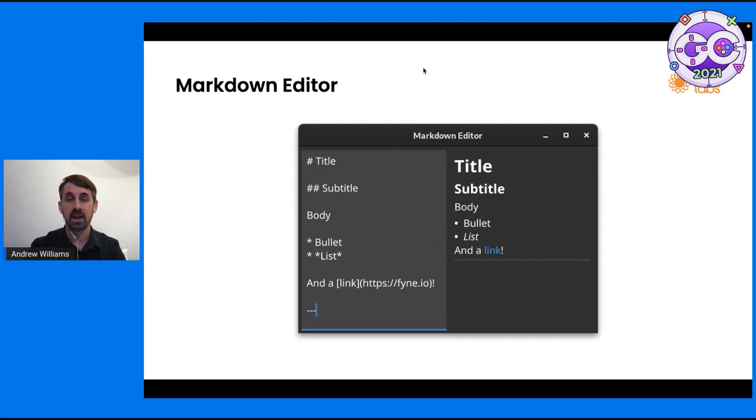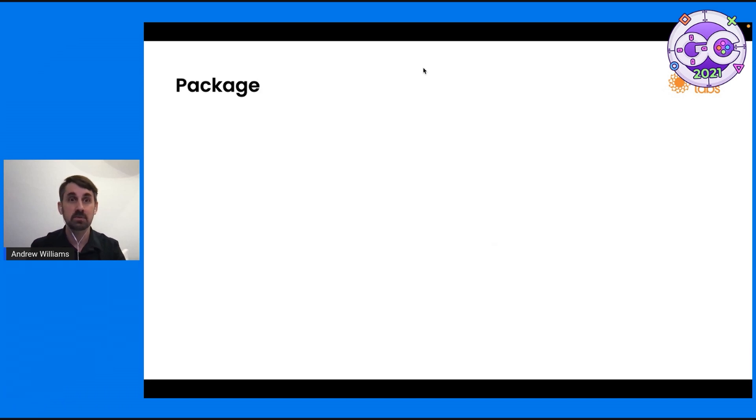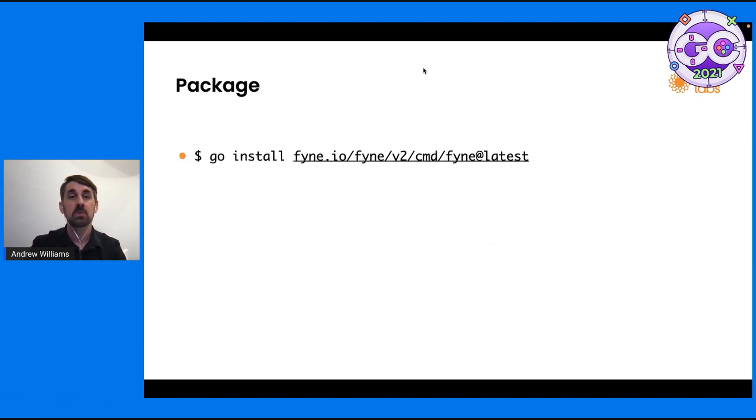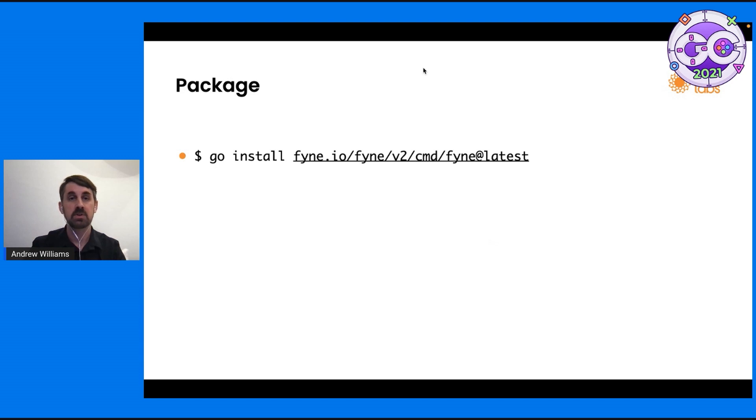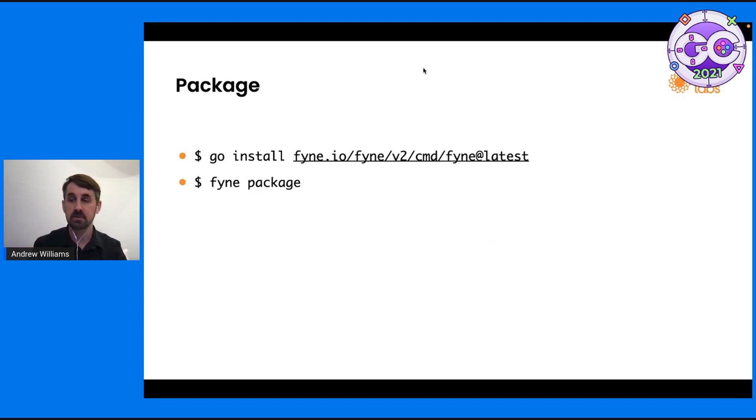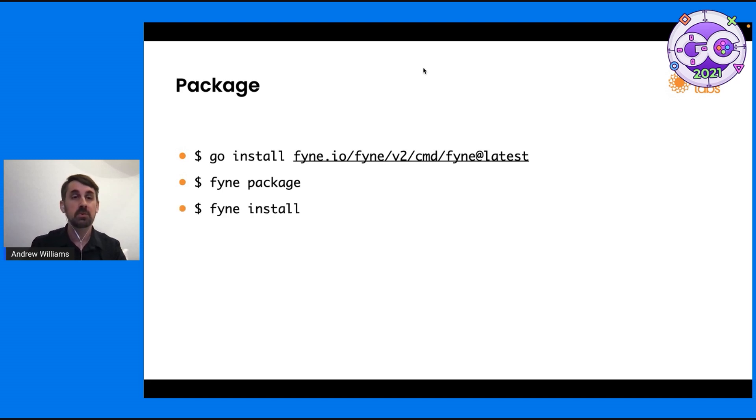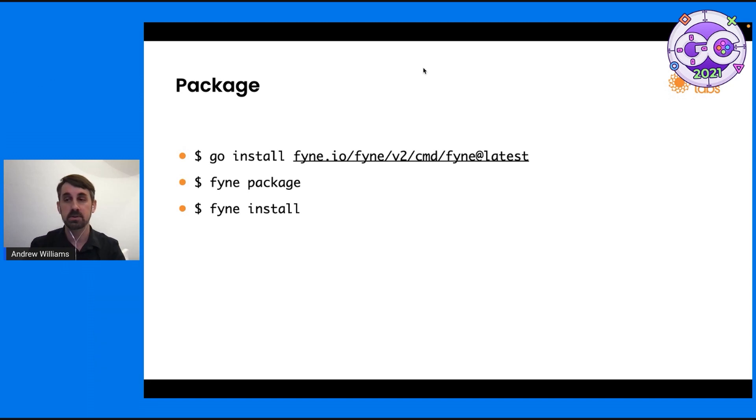That's pretty good. Now we want to package it because a Go binary isn't really a full desktop application. We use the helpful Fyne tool here, which you can get installed with that command there. And using fyne package, we build a graphical application, which can also be installed using fyne install onto the current computer.